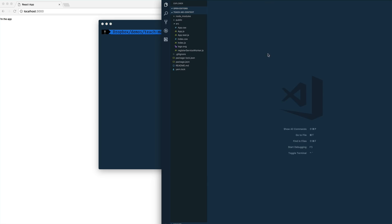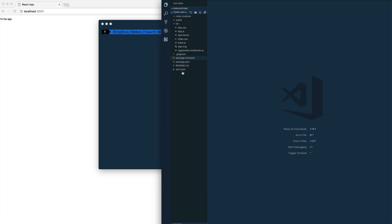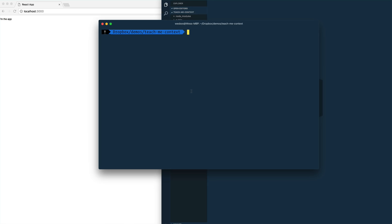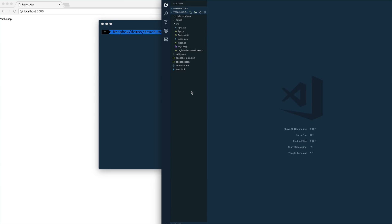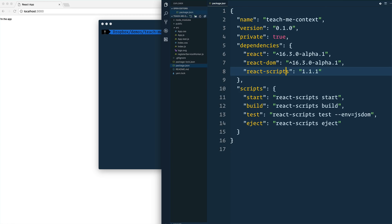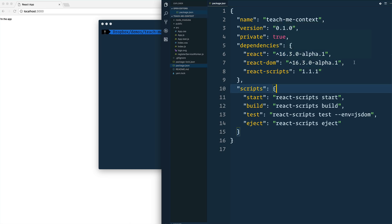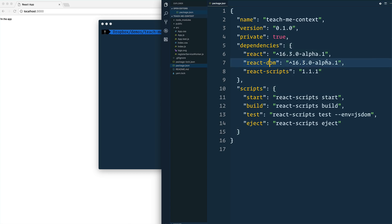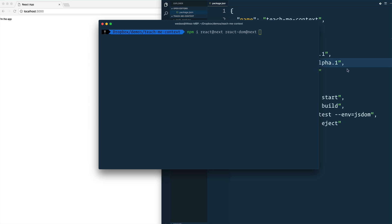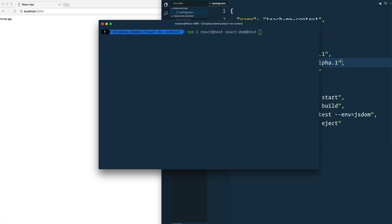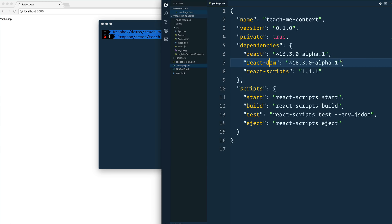What I did here is I just got a basic create React app up and running. I typed create React app dot, and that went ahead and installed it. Then I opened up my package.json, and you can see that I'm running alpha one of React 16.3. That has the newest version of this Context API in it. So if you want to install those, you just npm install react at next and react DOM at next.